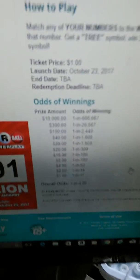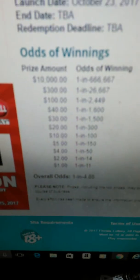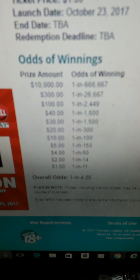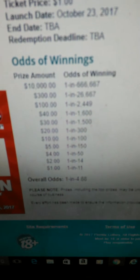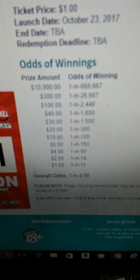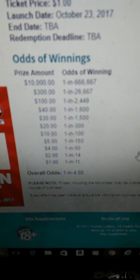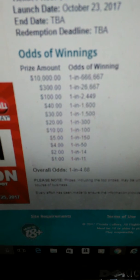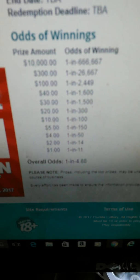Here are the odds of course — 1 in 4.88. Here's the prize legends. Let's take a look closely. So it's 1 in 4.88.